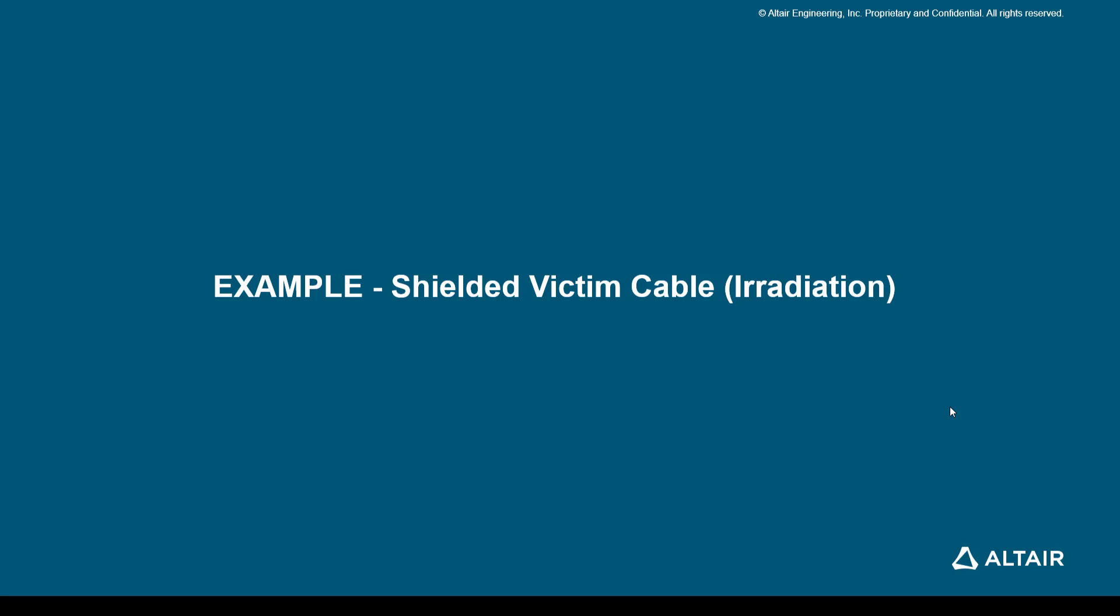Hello everyone. In this video, we will do an example for a shielded victim cable. This follows the previous two videos of unshielded cases of both aggressor and victim. Since we are using the same setup, I would request you to open the unshielded victim cable and we'll proceed from there.